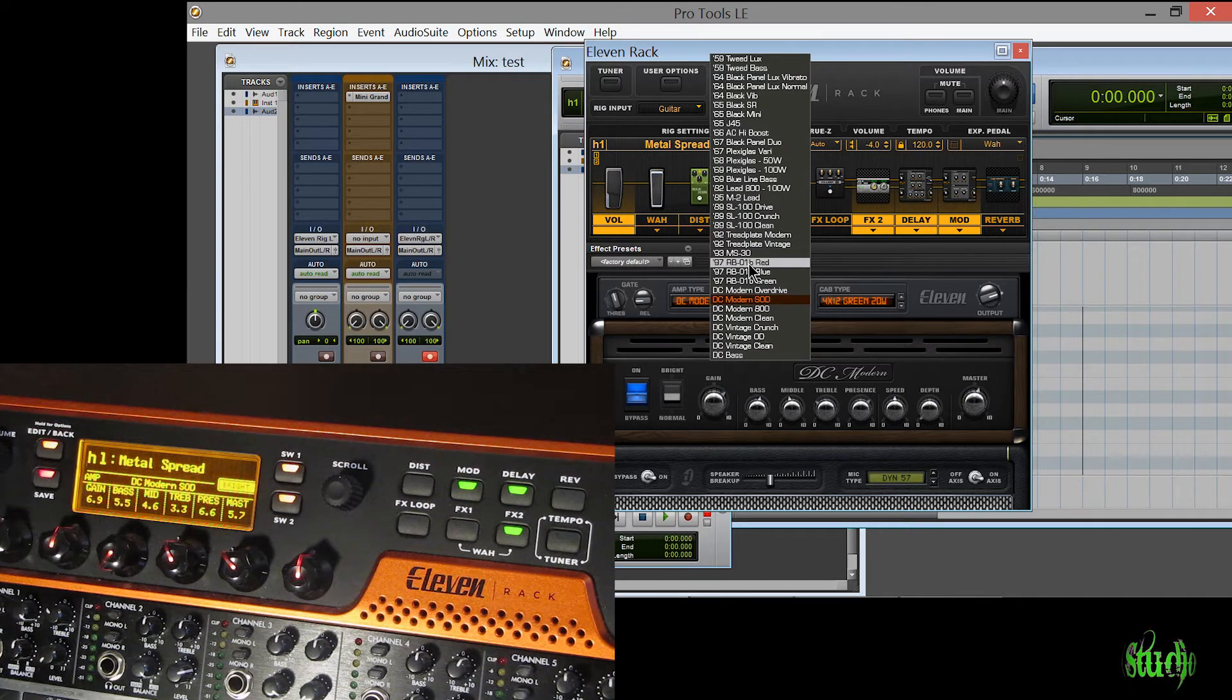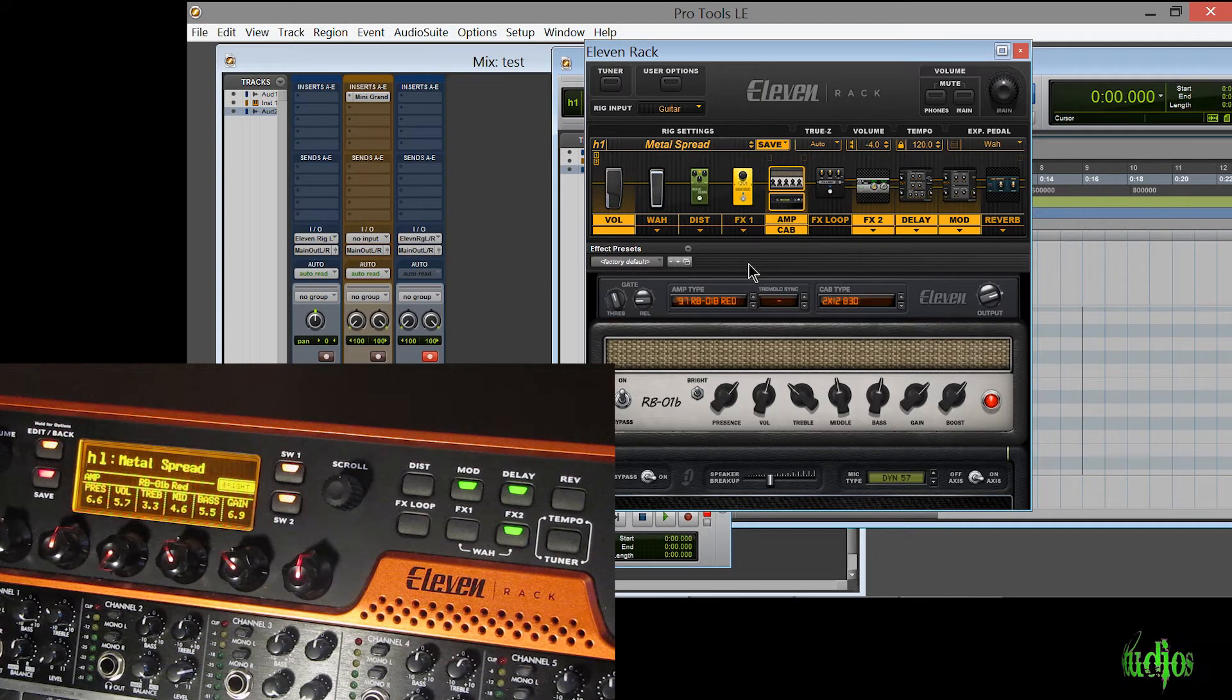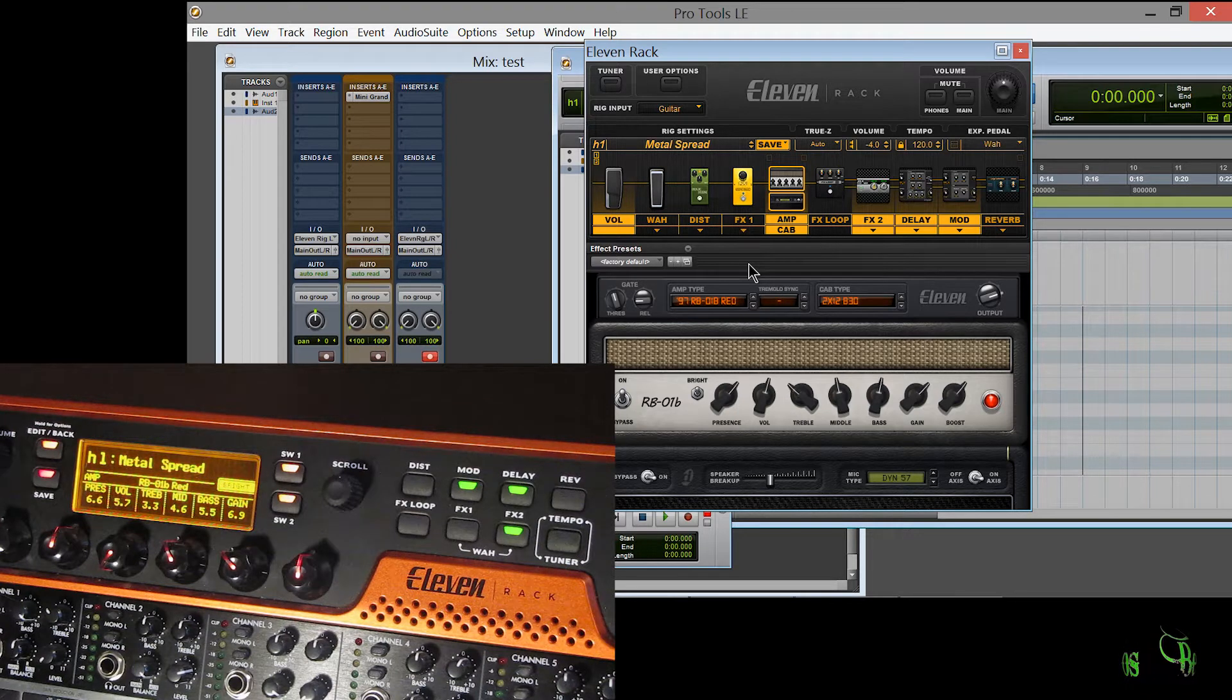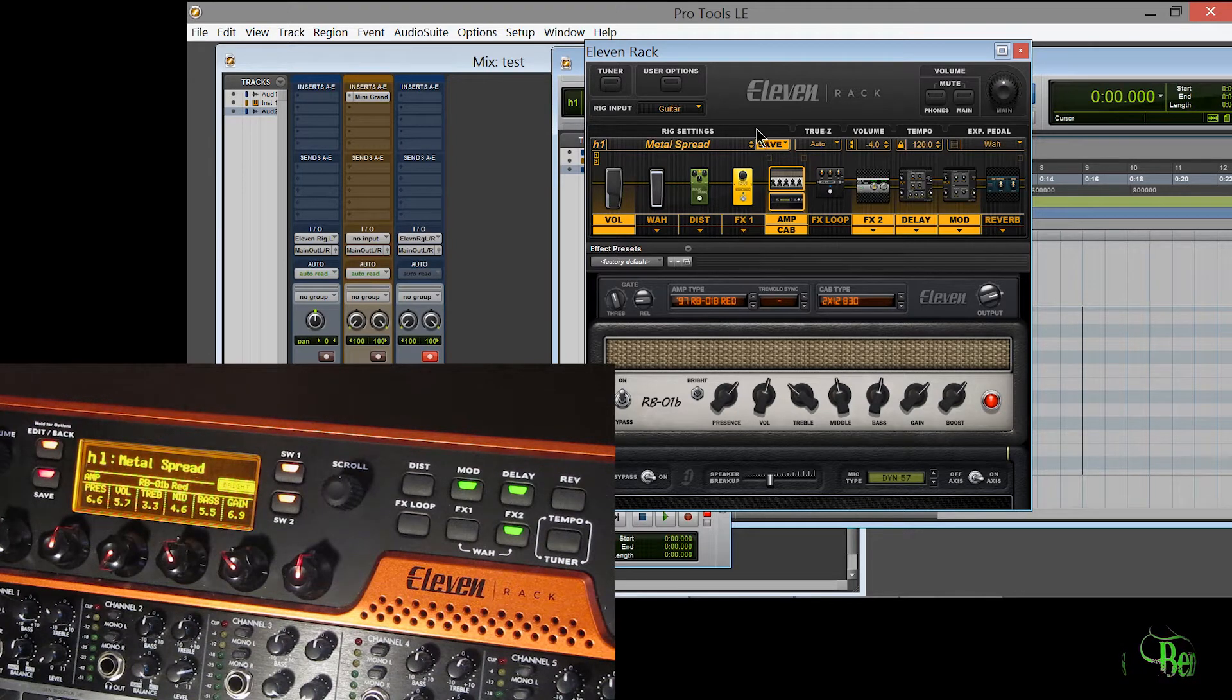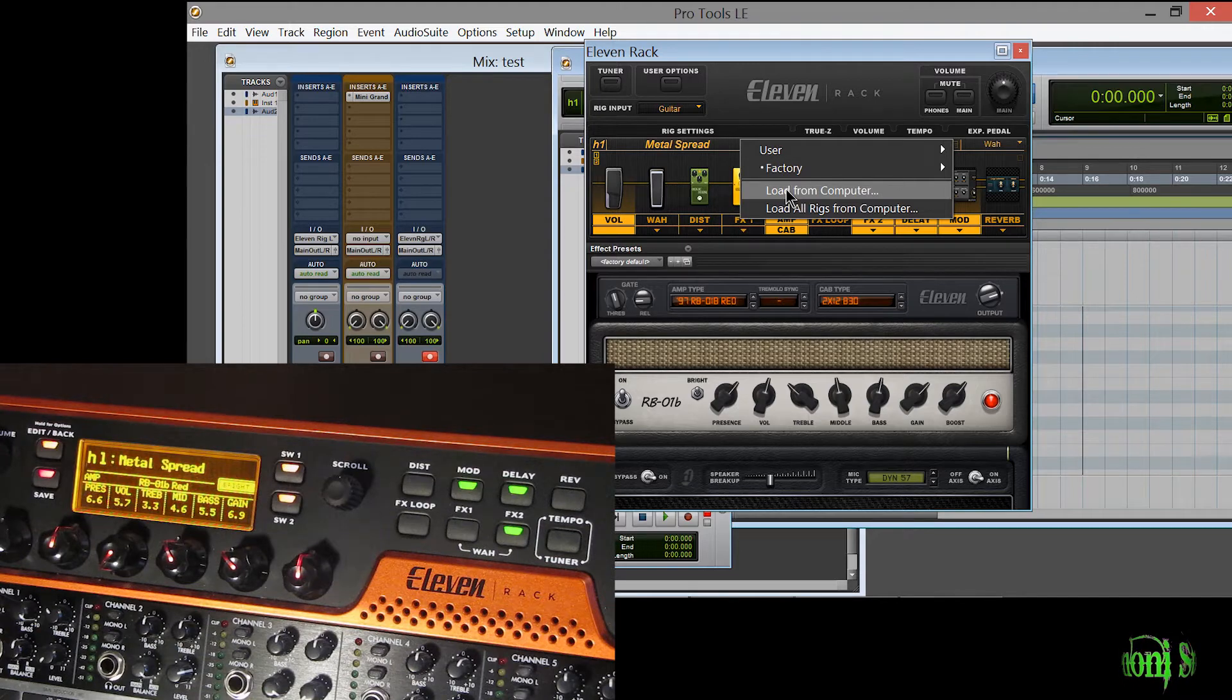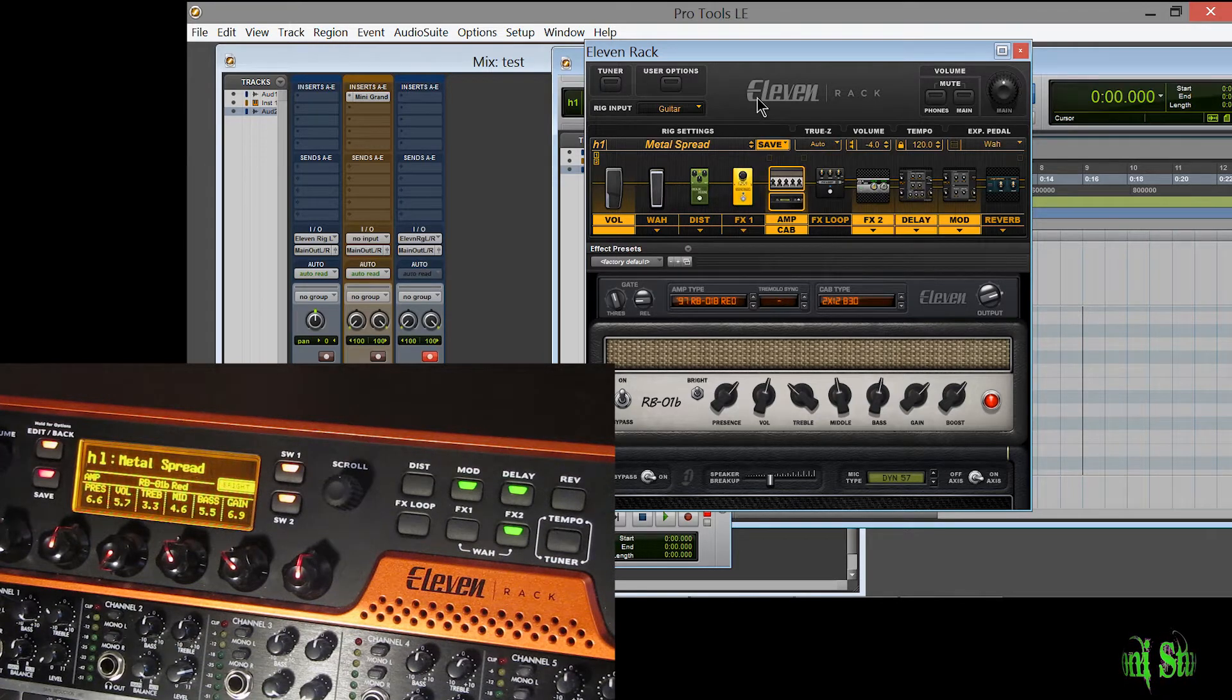If I change the amp, and I've also tried load rig from computer and that works as well on Pro Tools LE8 using the 1.1.6 driver.